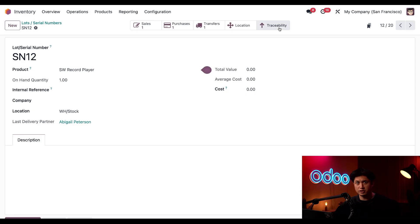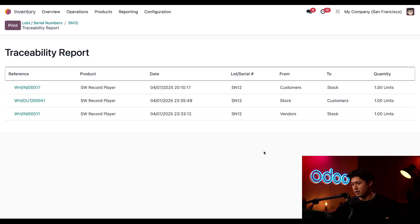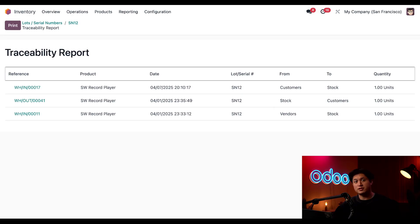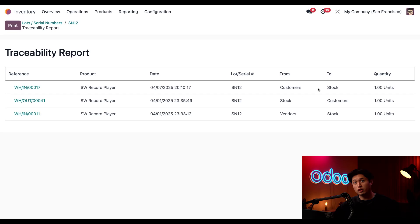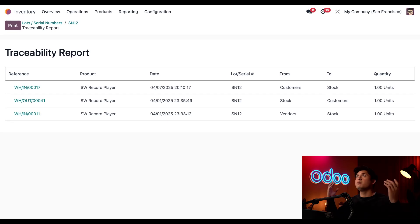Now let's go ahead and click this Traceability smart button to take a look at where this product is right now. Oh no! Starting from the bottom line, we can see that we received it from a vendor, then we brought it into our stock and sold it to our customer. But on April 7th, it looks like our customer returned this product and it's back in our stock. But why?